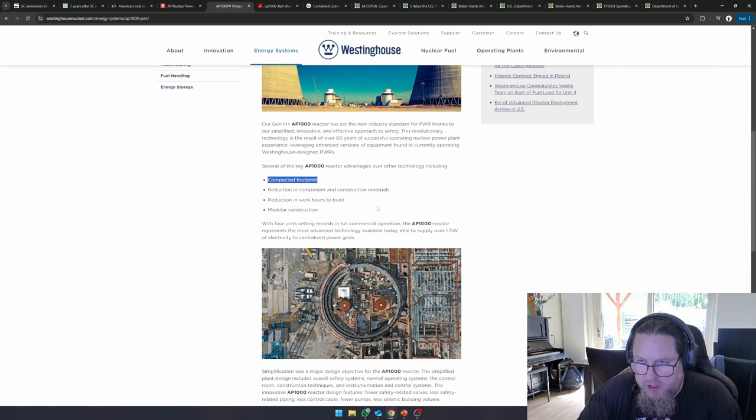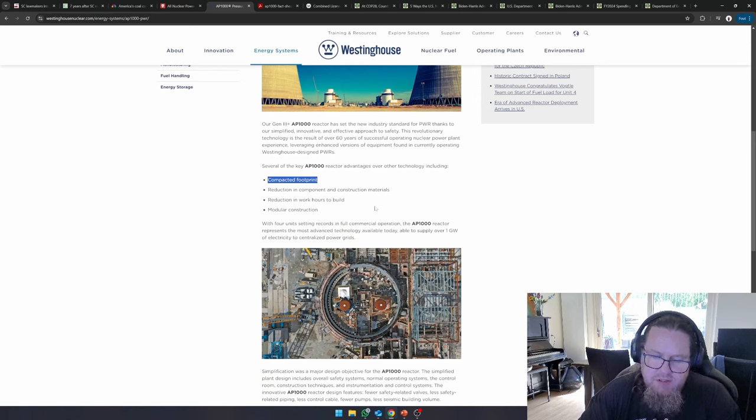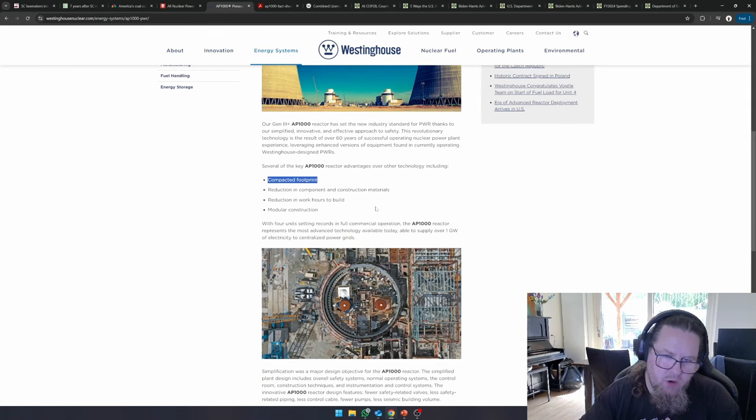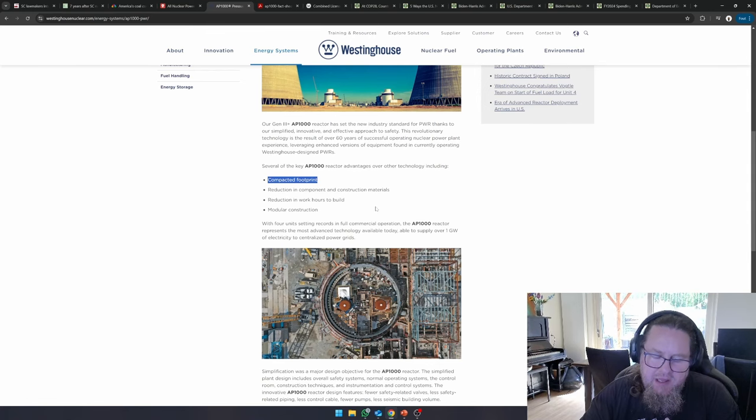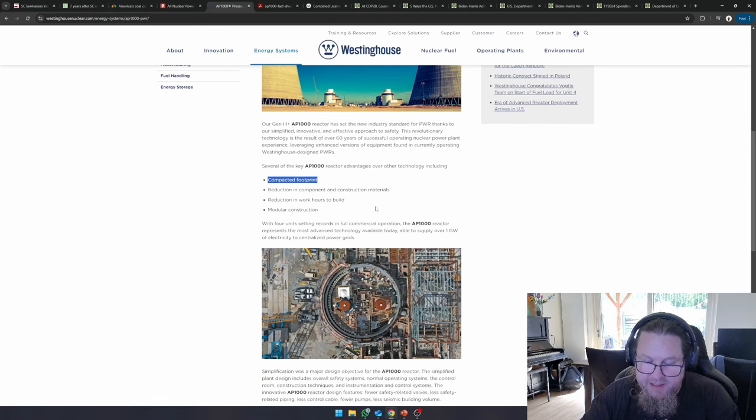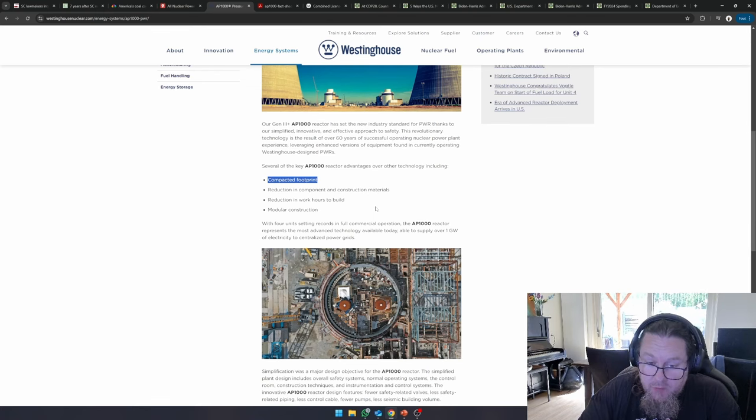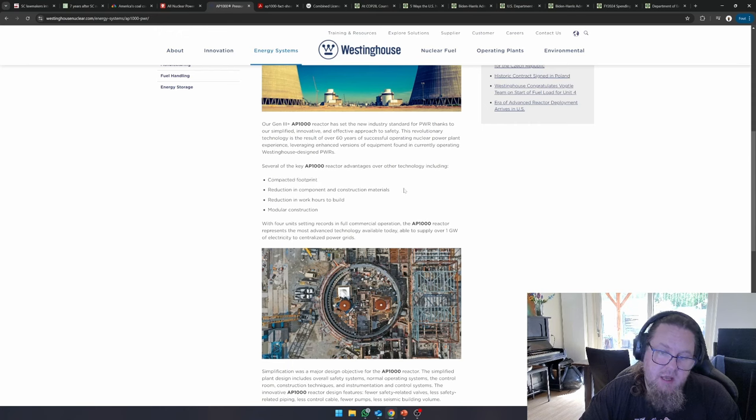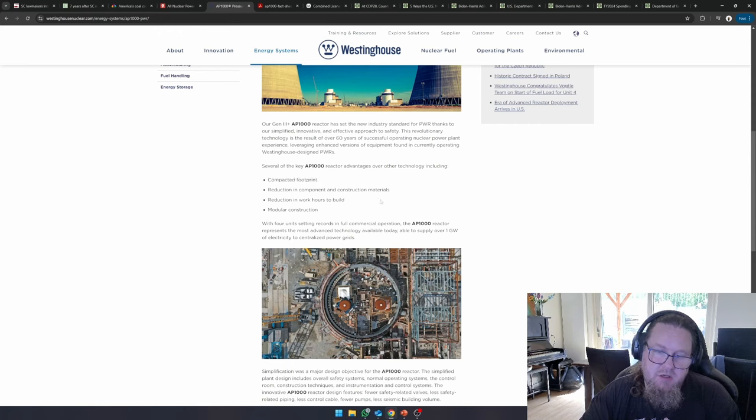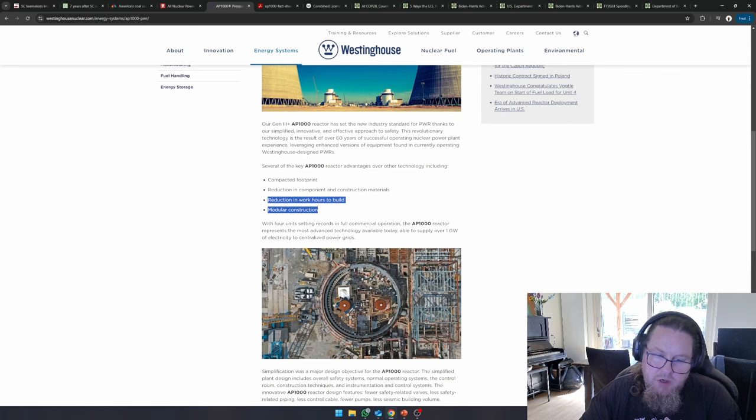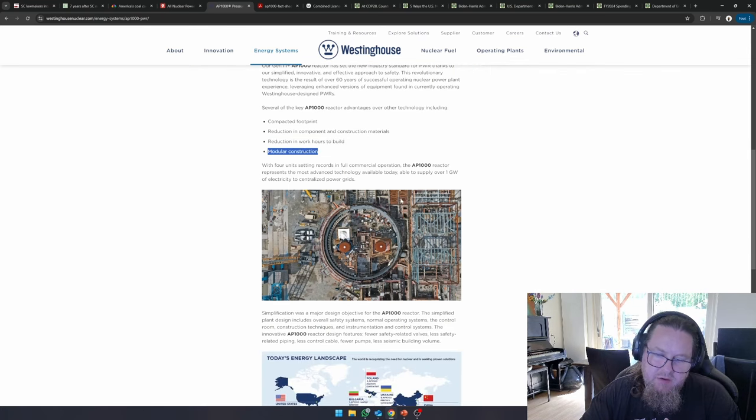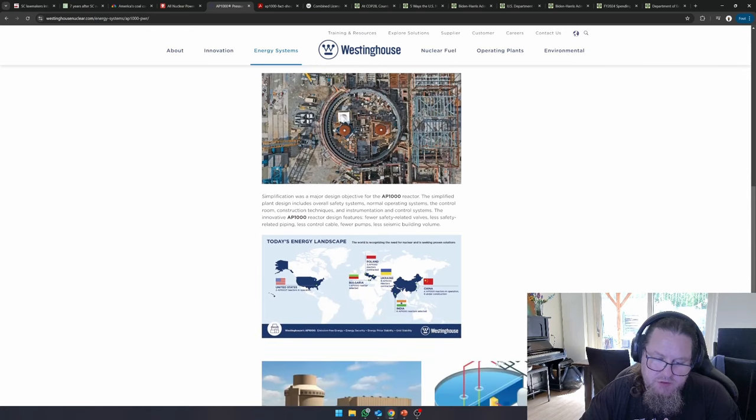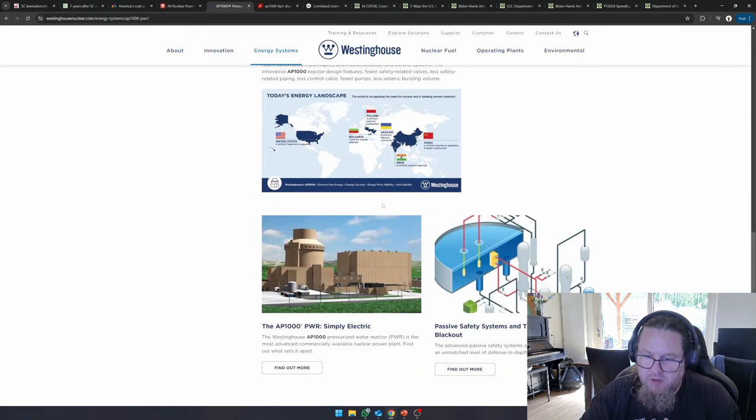But usually, when you do that, this means that you need less materials. It is a well-optimized plant in terms of materials footprint and the amount of space that you need. They said, okay, we had a reduction in components and construction material, a reduction in work hours needed to build the plant. And they said that there is modular construction possible in this design.